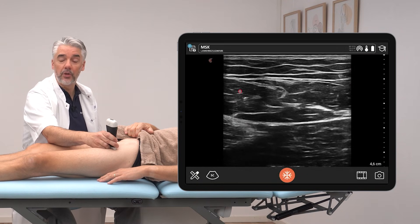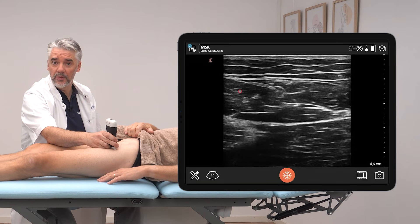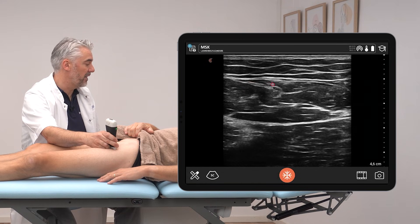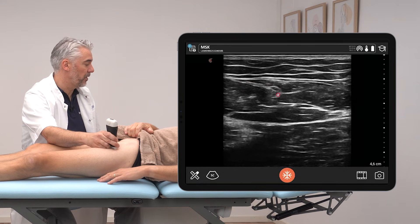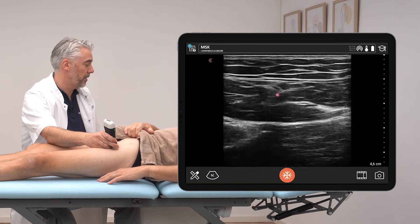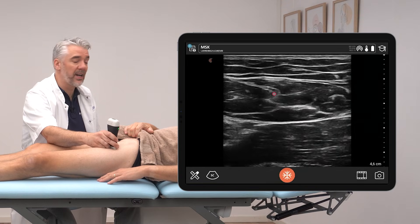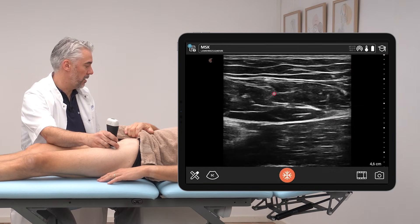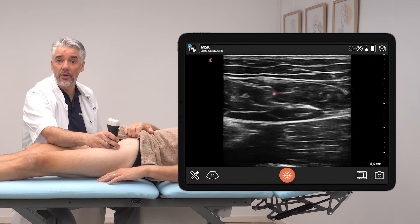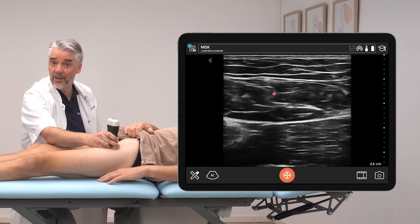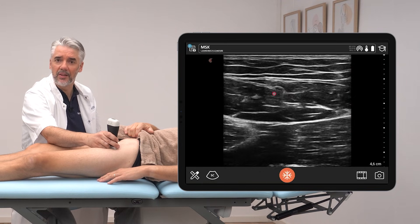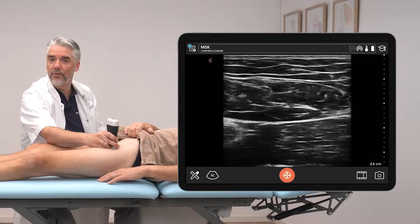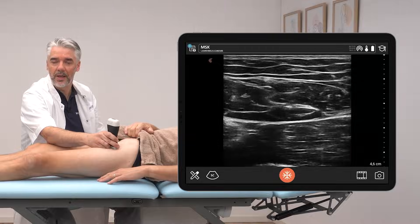Don't only observe the muscle fibers of the rectus femoris, but also look for the internal tendon, which can be observed right there — this is the combination of the indirect tendon and also partly the direct tendon as an aponeurotic expansion flowing into the muscle belly.